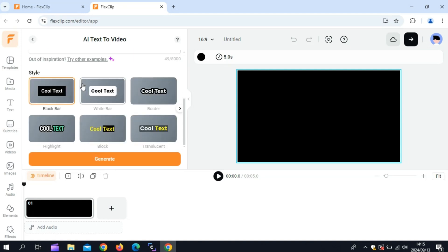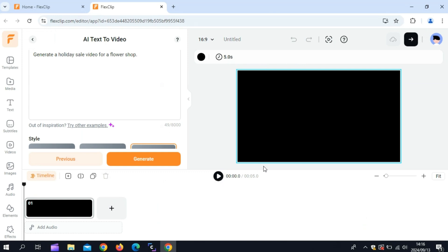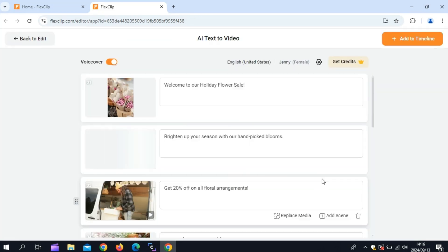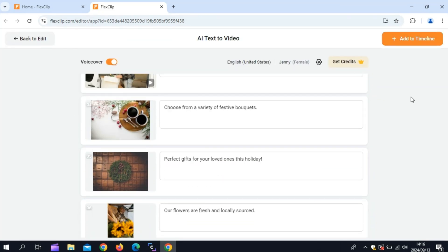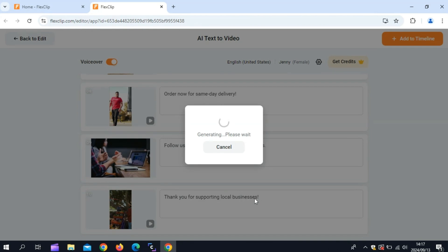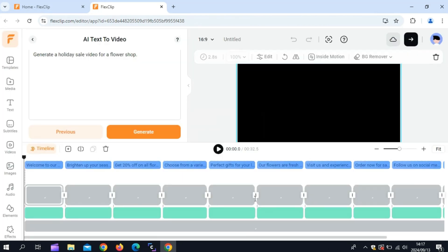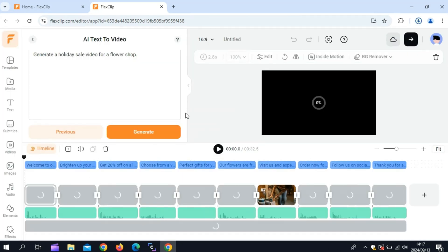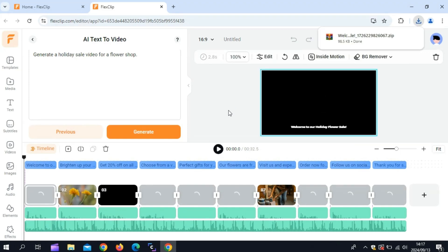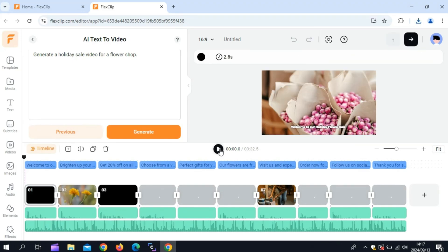You can add subtitles, captions, music, transitions, intros, and outros to make your content even more dynamic and engaging. FlexClip's AI can turn your written content into a full-fledged video with animations, visuals, and music in just a few clicks. This is a fantastic feature for creating social media posts, marketing videos, or any content that needs to be produced quickly without sacrificing quality.